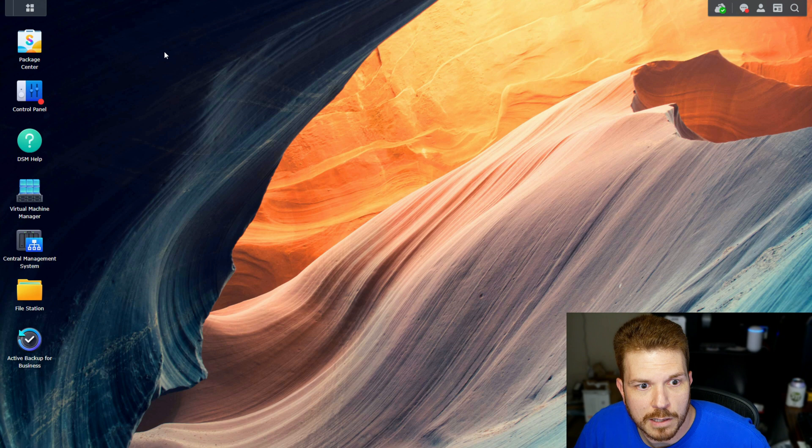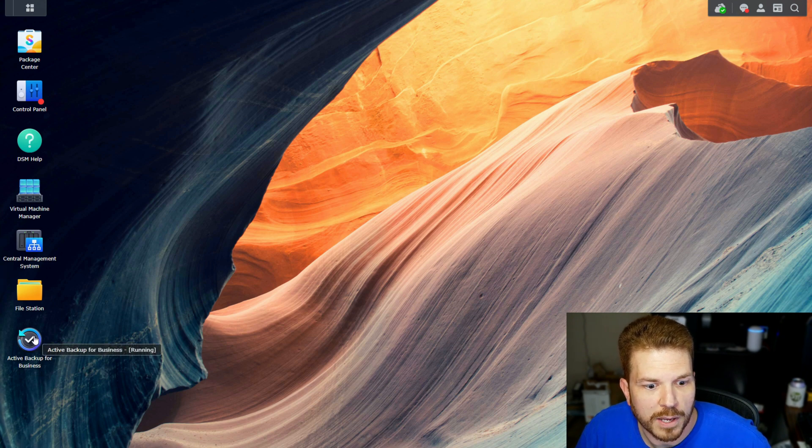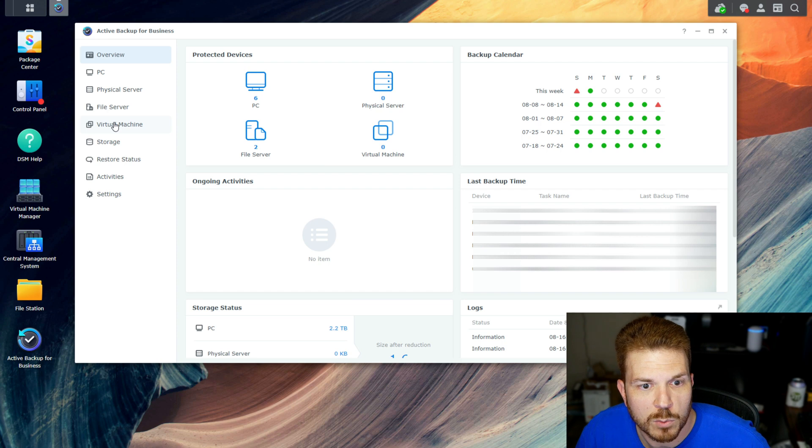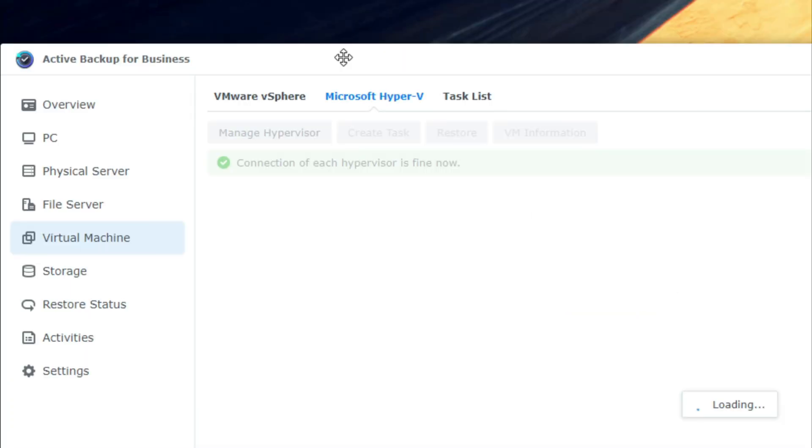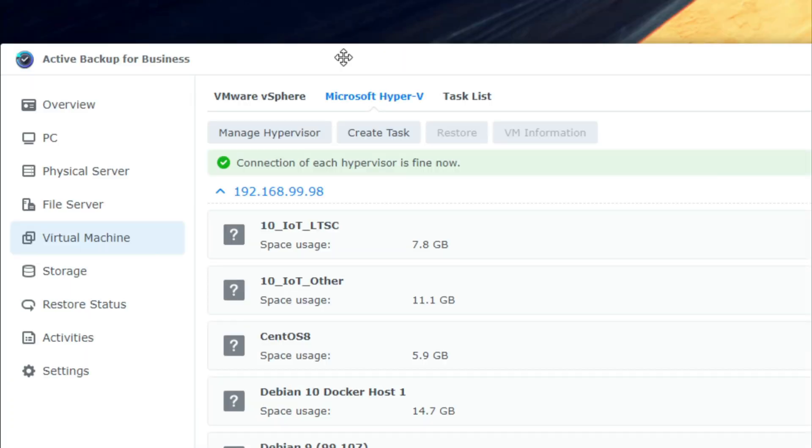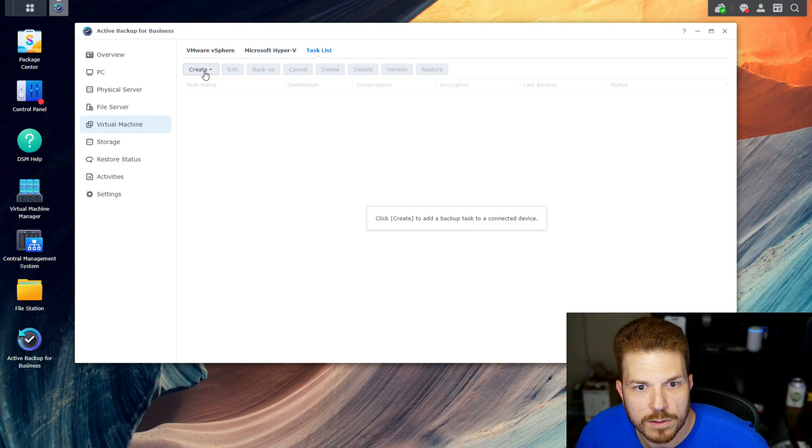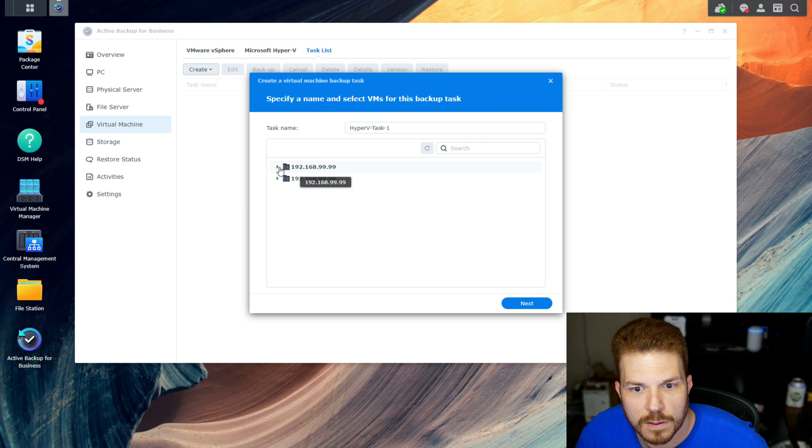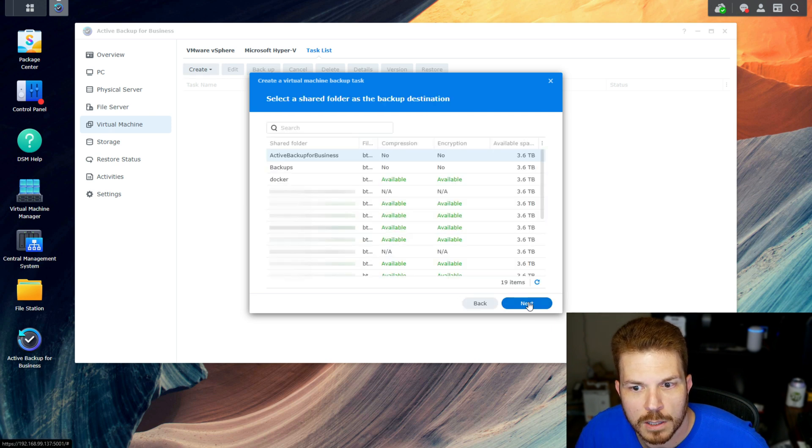I'm logged into my NAS here. If I open up Active Backup for Business, I'm going to set up a new backup for virtual machines. I'll click on virtual machine, and over here on the task list I don't have anything yet. I'm going to create a Hyper-V task, select this server, and select that one VM.